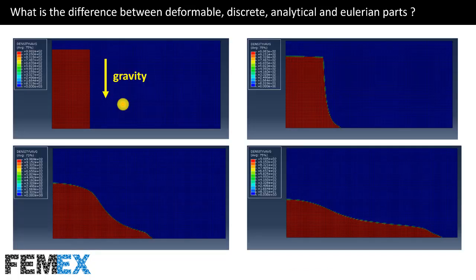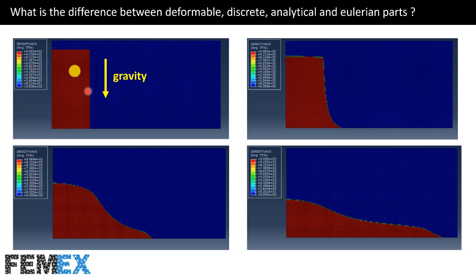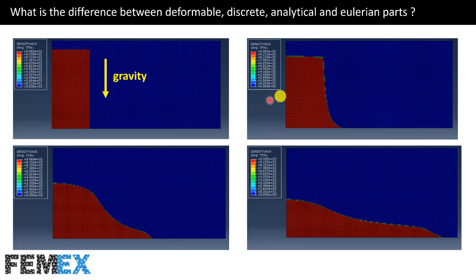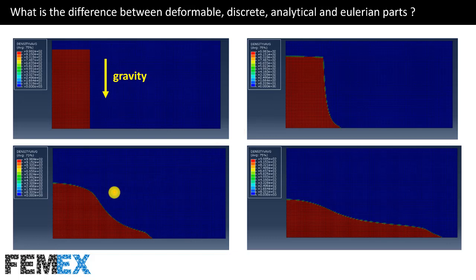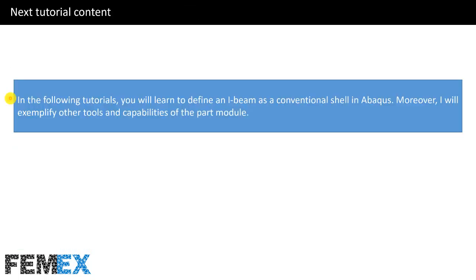Now, I want to talk about the use of Eulerian parts in the Abaqus. Here, I have modeled a column of water that is subjected to the gravity. The simulation is conducted using the dynamic explicit step. And as you can see, as the simulation is started, the column starts to collapse because of the gravity load. And as the simulation is continuing, you can see that the water is flowing.